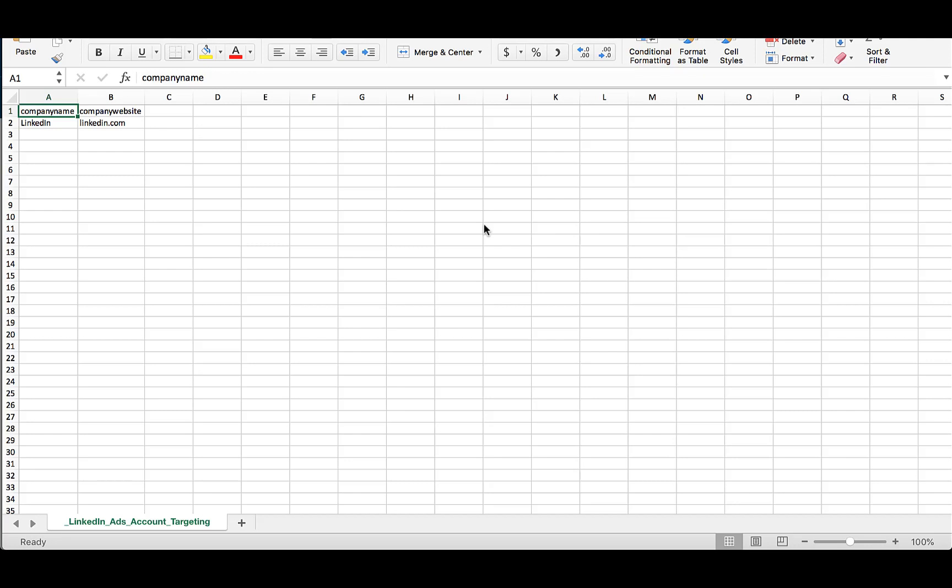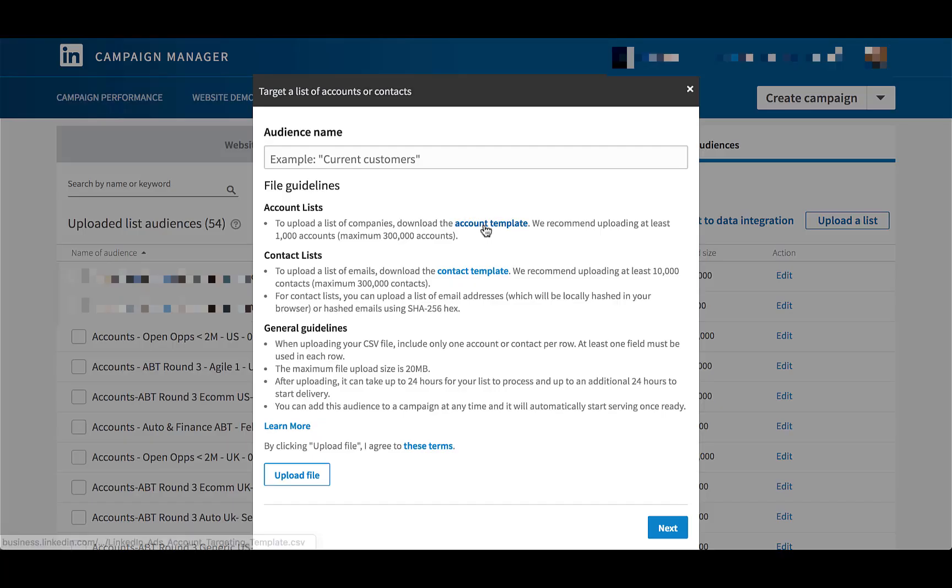Leave the headers that are already in row one, but then add in any companies that you need — with the company name in column A and the company website in column B for any of the accounts you want to have. Then save as a CSV and go back into the LinkedIn platform.